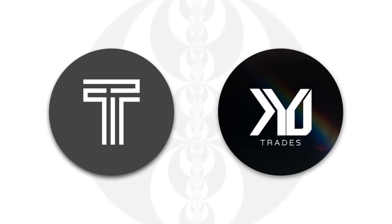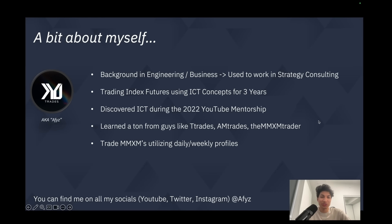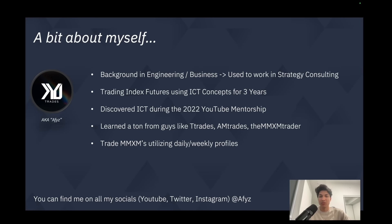Welcome everyone. Today we are joined by Afyz, who is going to talk about daily protraction profiles. Thanks again to TTrades for having me on the channel. I'm an ICT index futures trader who's been trading for around three years. I discovered ICT during the 2022 YouTube mentorship, and before that I was in school for seven years studying engineering and business, and I had a job in strategy consulting.